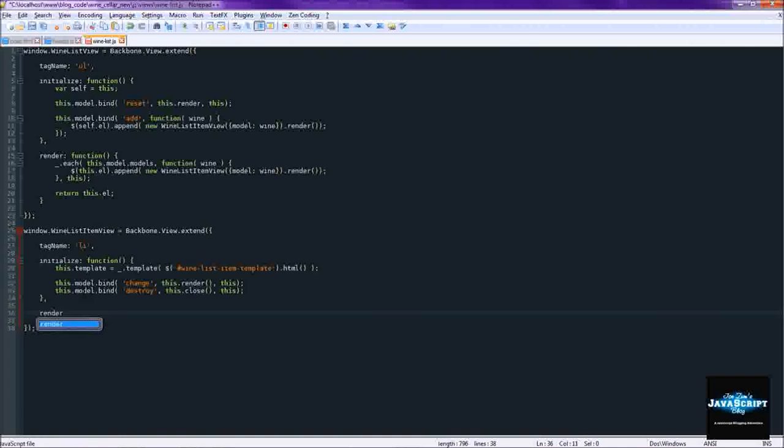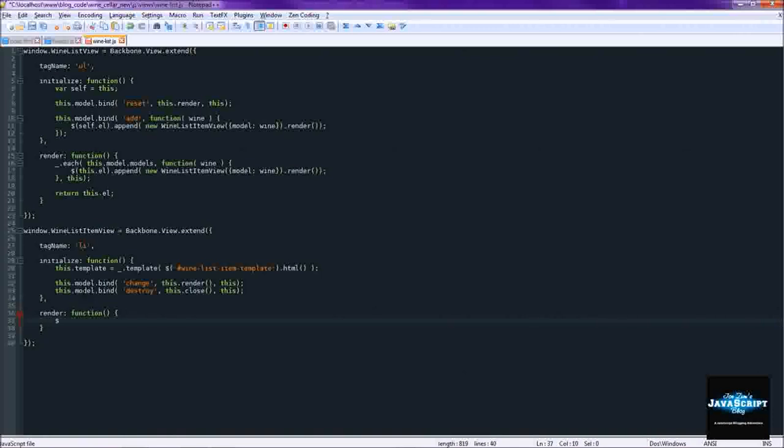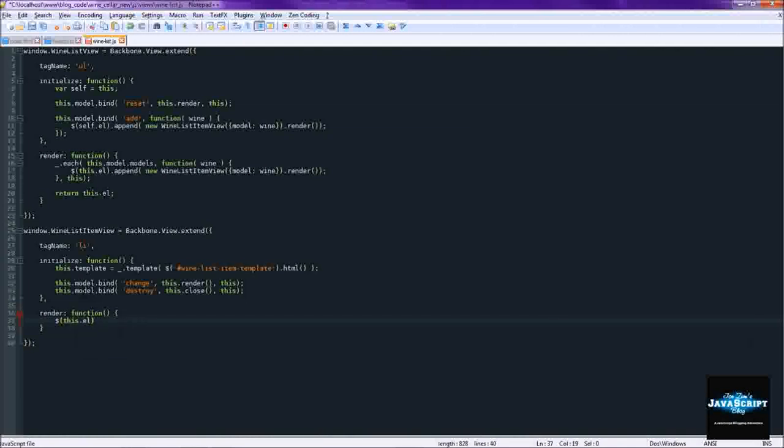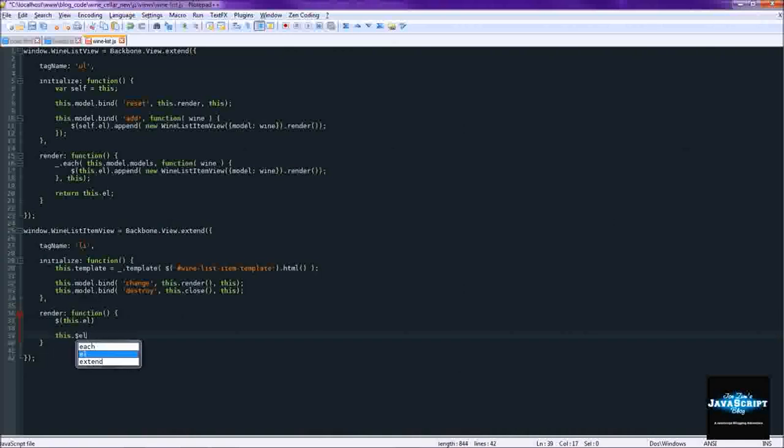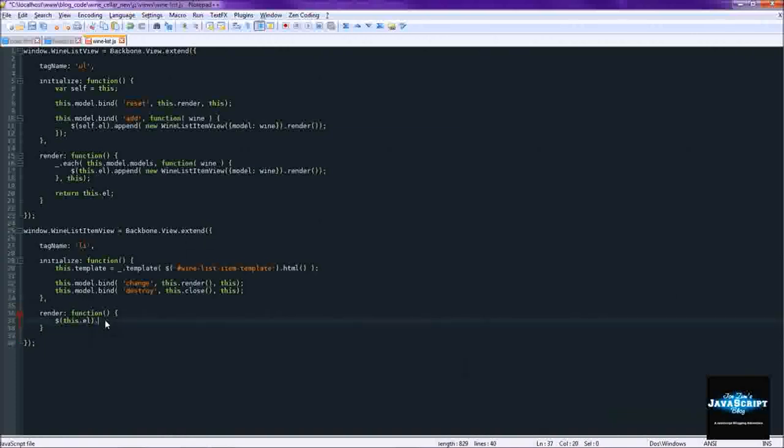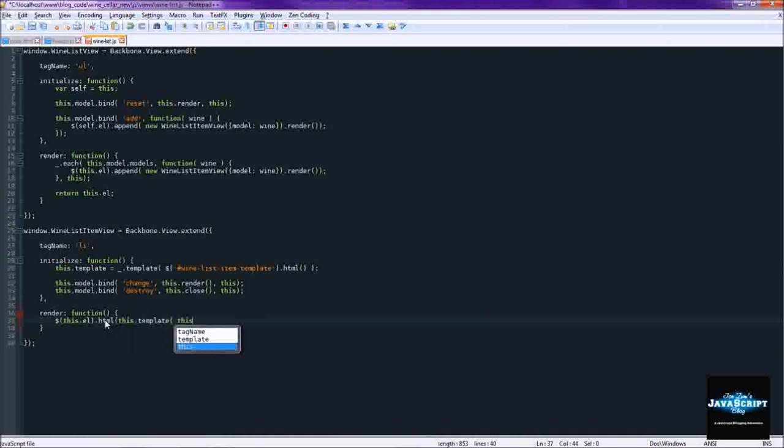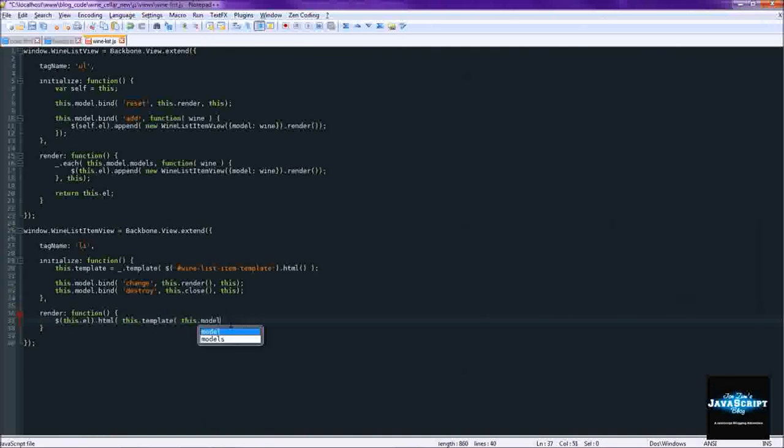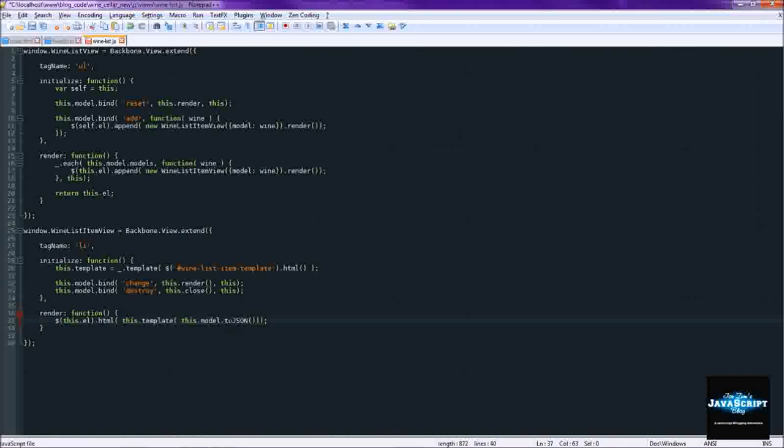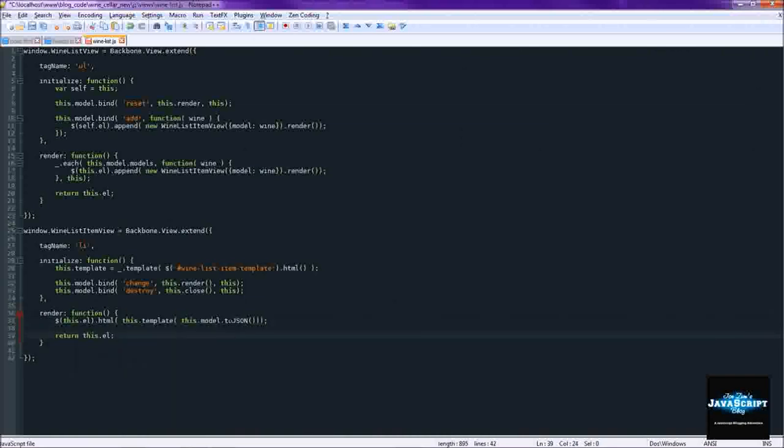So now we need the render function. This time we'll set the html to this.template. This time we're sending in some actual data to the template. We'll just grab the json data from the model. And returning this.el. So that's all we have for the wine lists.